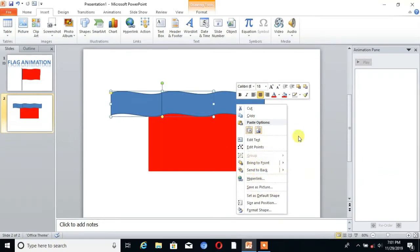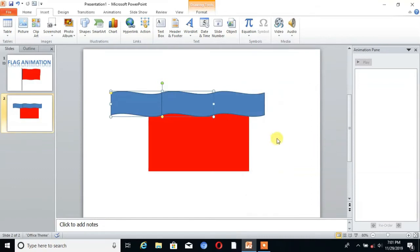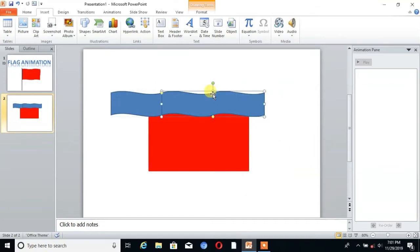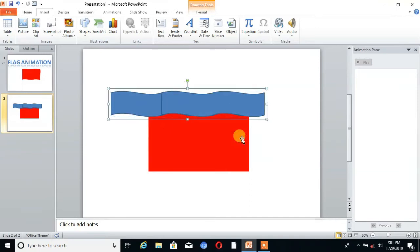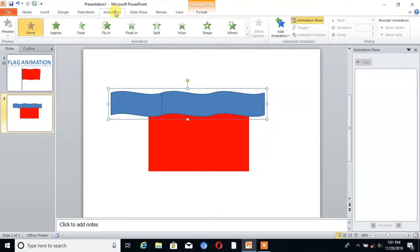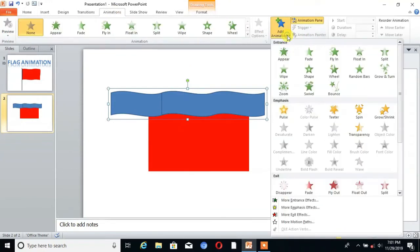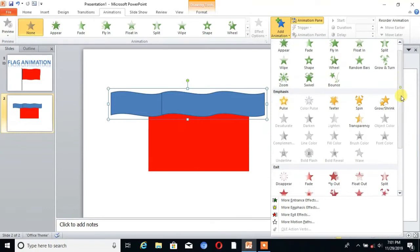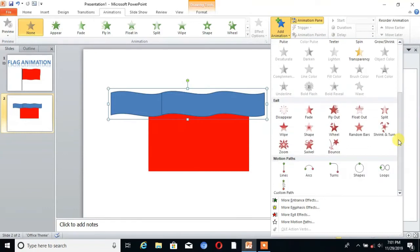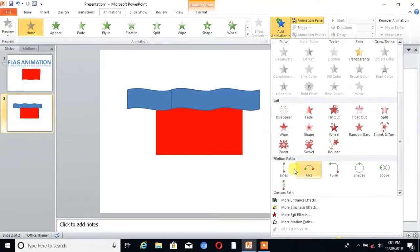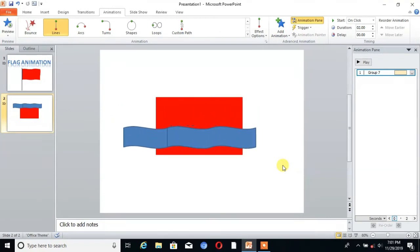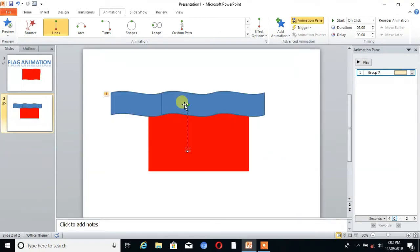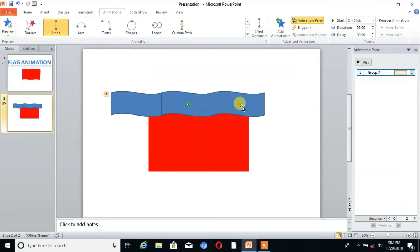Then go to Animation and select Add Animation and choose the line motion path. You can see now the path is in the vertical form, then we take it in the form of horizontal.